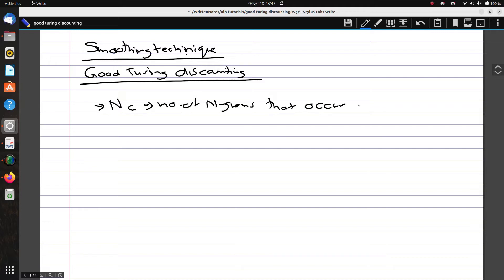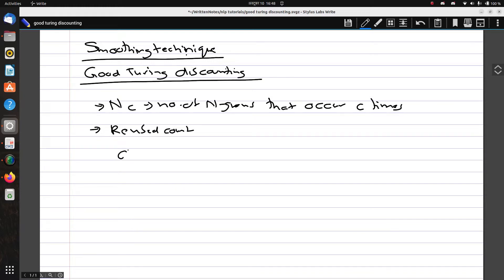If the count of an n-gram is zero or lower, we adjust that count using a revised count. The revised count formula is: c* = (c + 1) × N_{c+1} / N_c, where N_c is the number of n-grams that occur c times.